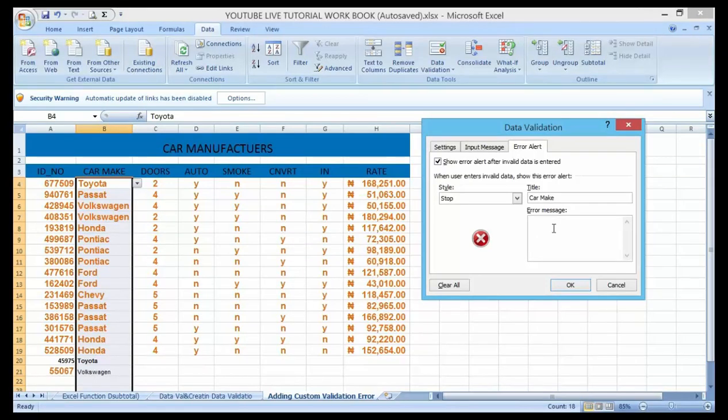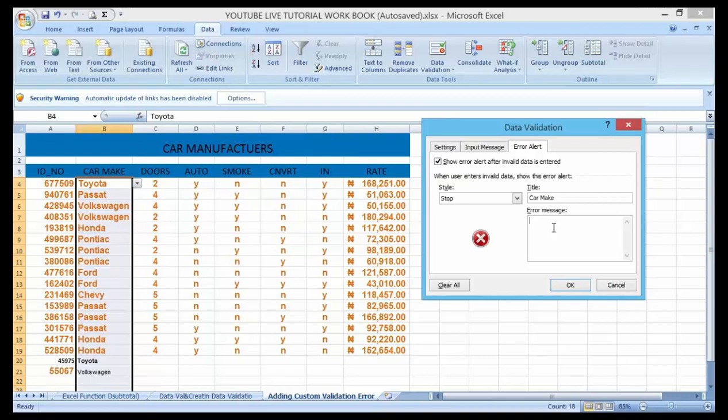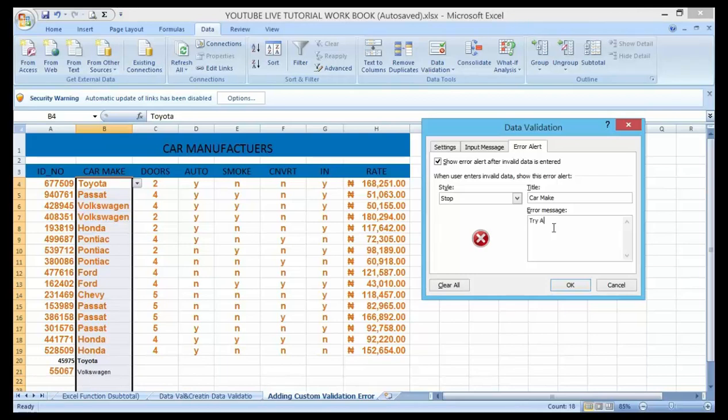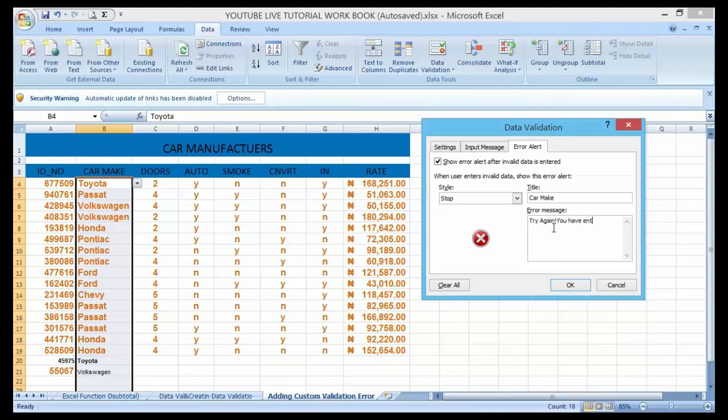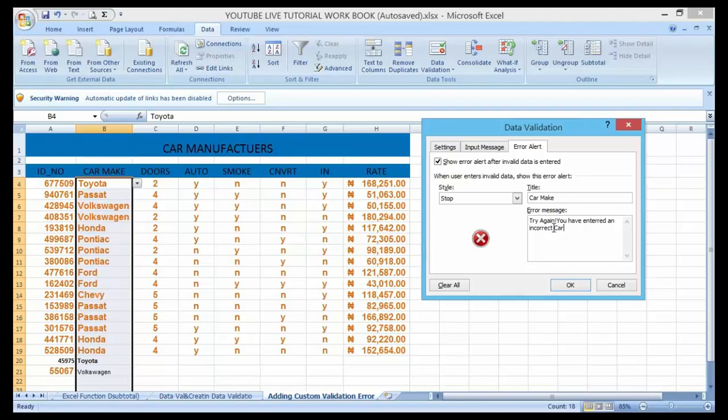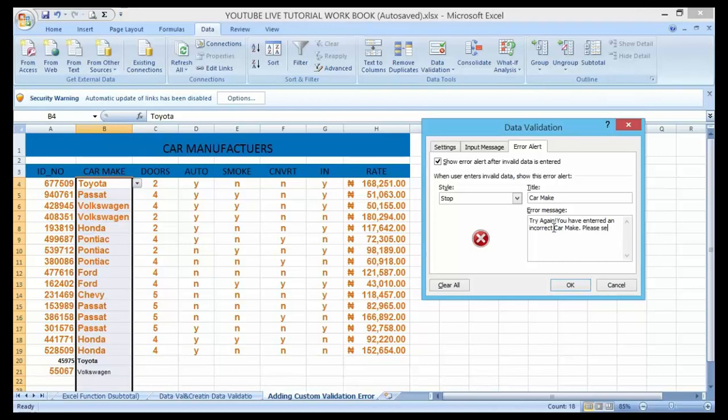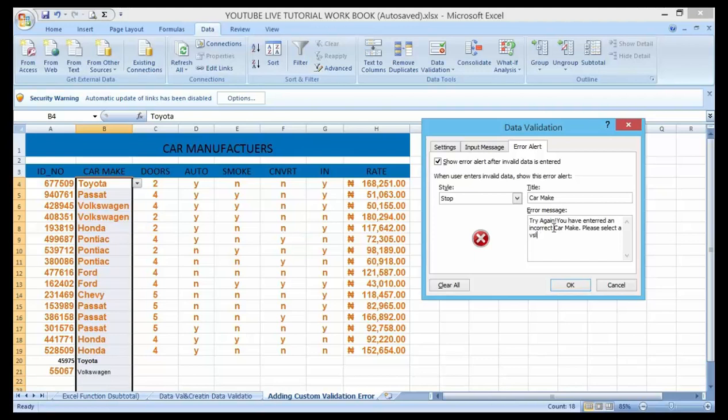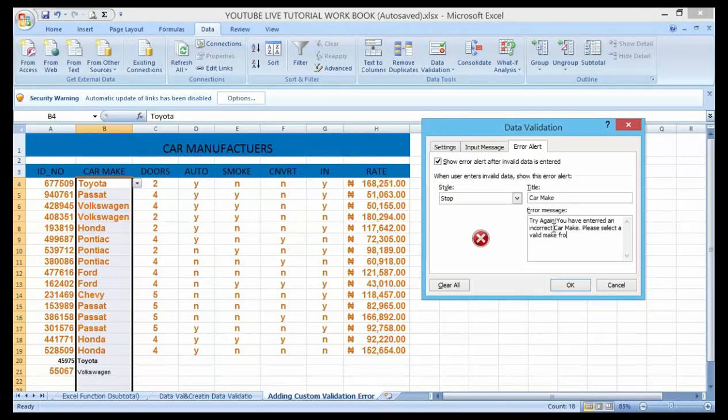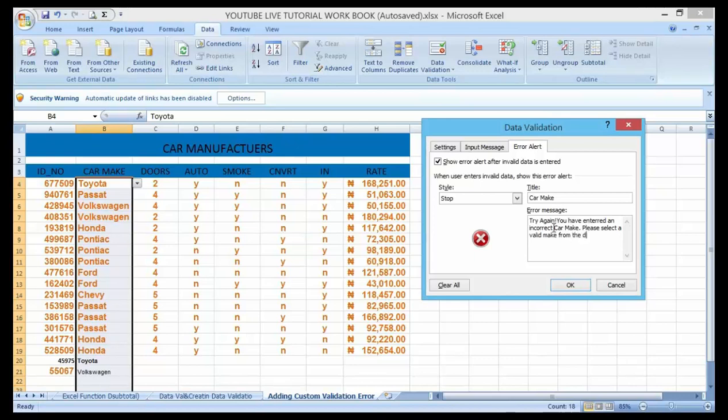So I wanted to say try again. You have entered an incorrect car make. Please select any valid... a valid car make from the drop down menu.